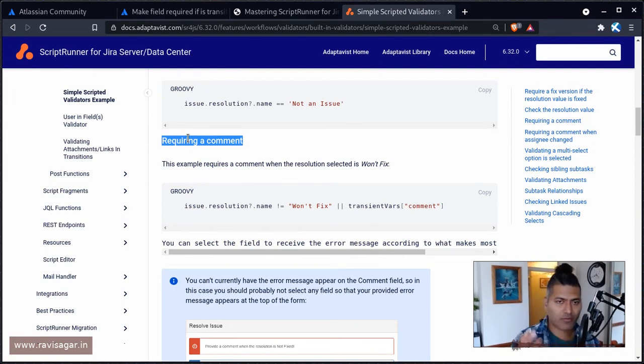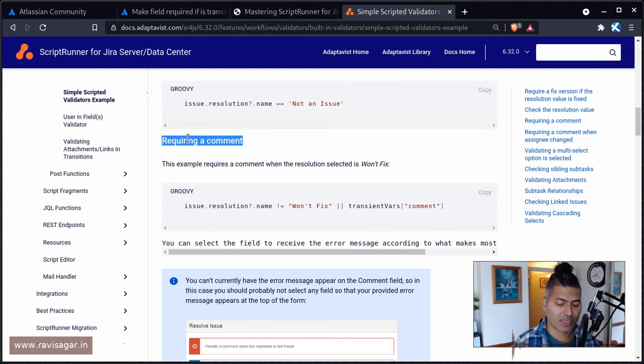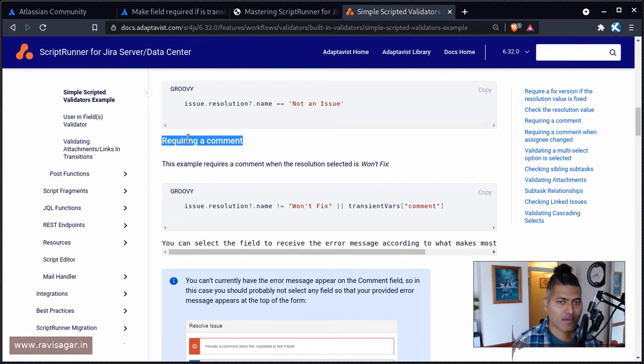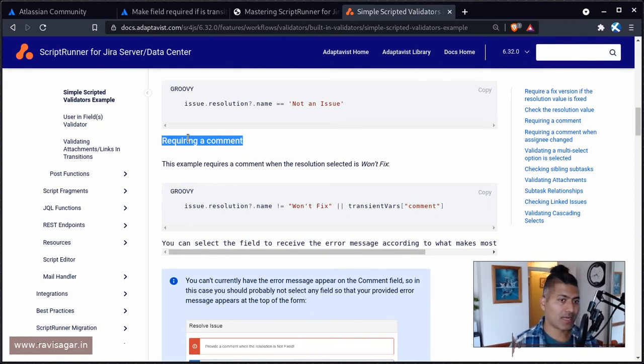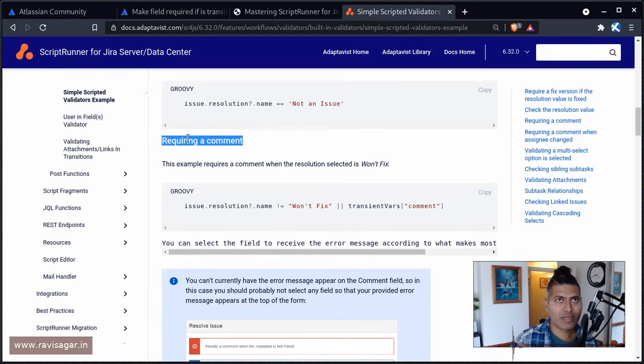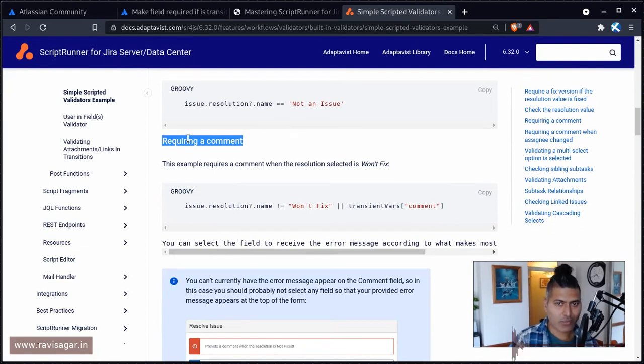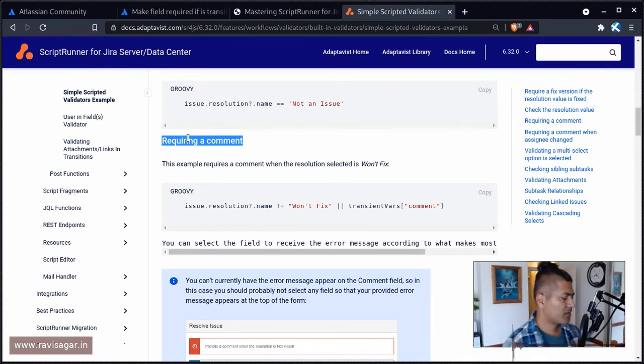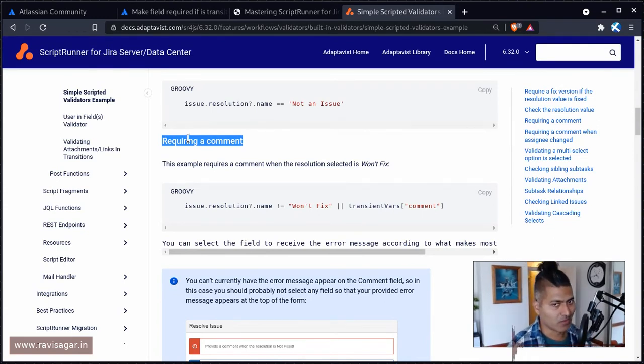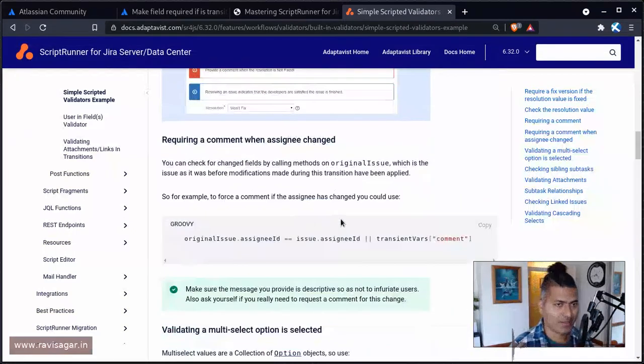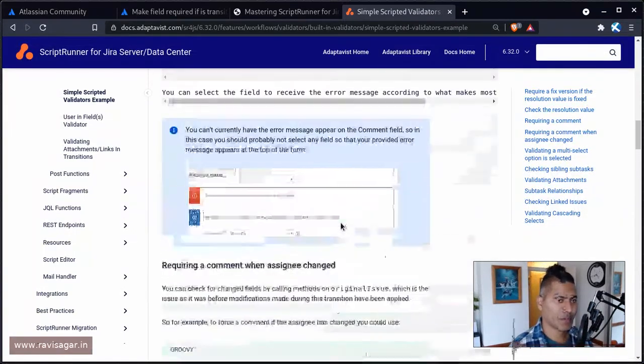For example, this is a very common thing when you try to make a transition, let's say you're trying to resolve a ticket, or you want to do something, let's say you want to ask for some kind of analysis, and you don't really want the transition to happen unless that particular field is filled in. You can make a field required using field configurations, but that will make the field required everywhere, whether you are creating an issue, whether you are editing an issue. But we are only talking about transitions, workflow transitions. And if you have ScriptRunner, then you can easily do it.